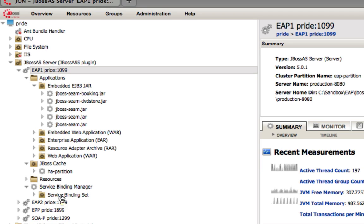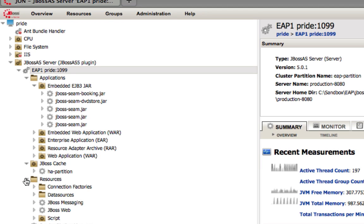And then finally the resources. You can see all the different resources associated with an application server: the connection factories, data sources, and message queues.